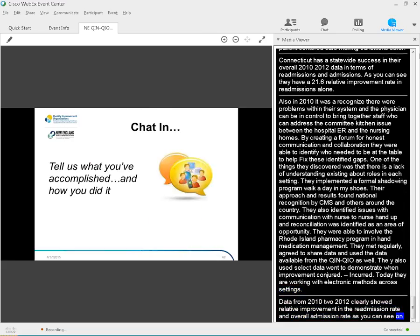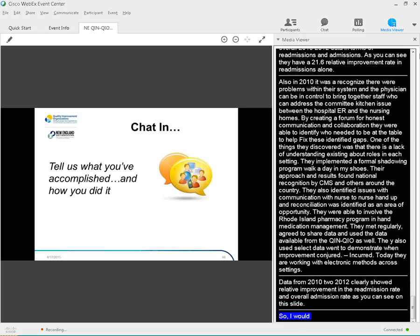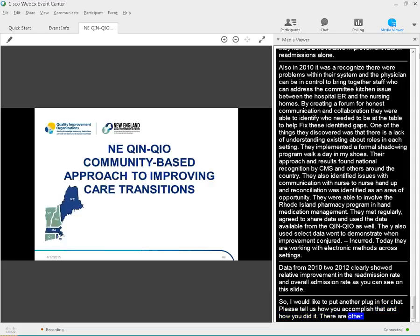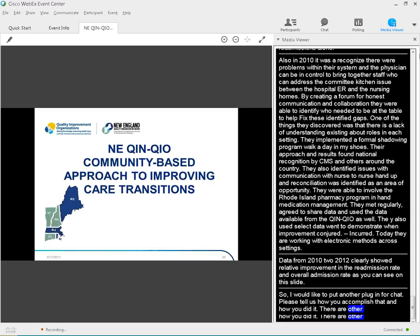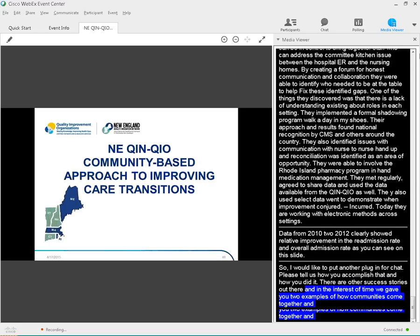So, I want to put another plug in for chat. Tell us what you've accomplished and how you did it. We know there are other success stories out there. In the interest of time, we just gave you two examples to try to paint the picture of how communities come together and are successful. At this time, I would like to turn the presentation over to Lynn, who will address in more detail how you can help lead this effort in your organization, community, state, and across New England. Lynn?